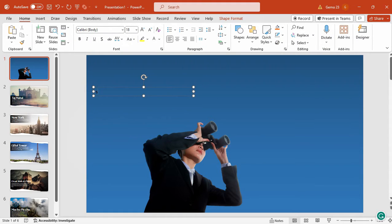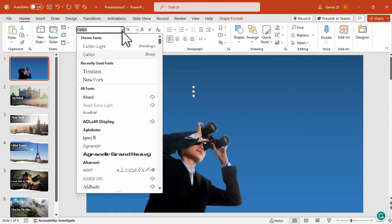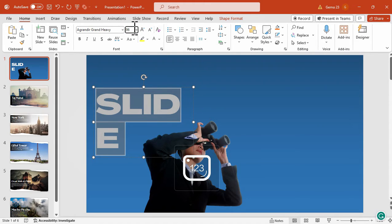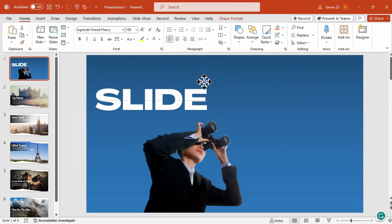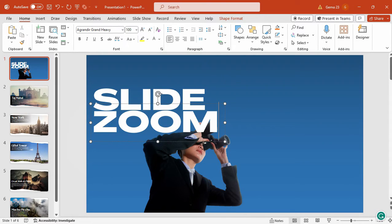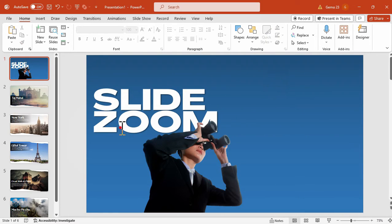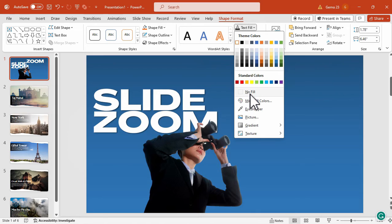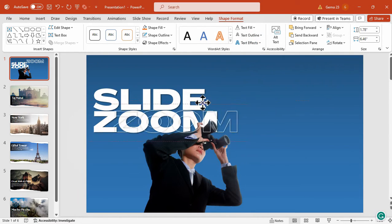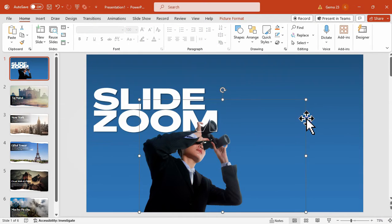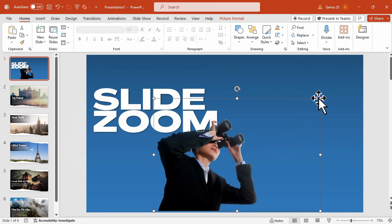Resize the cutout of the businesswoman holding binoculars and place it on the slide. Now we can add our title — I'll add a slide title of Slide Zoom, then change the font, color, and size. Let's try size 100 for the font, copy that and paste it, then change the word to Zoom. Properly align the titles to each other, bring the text to front, then copy the Zoom word and paste it. Under Shape Format, remove the fill of the text, add a white outline, and place it just above the original text, then remove the shadow. This is an additional design element you can add or skip.